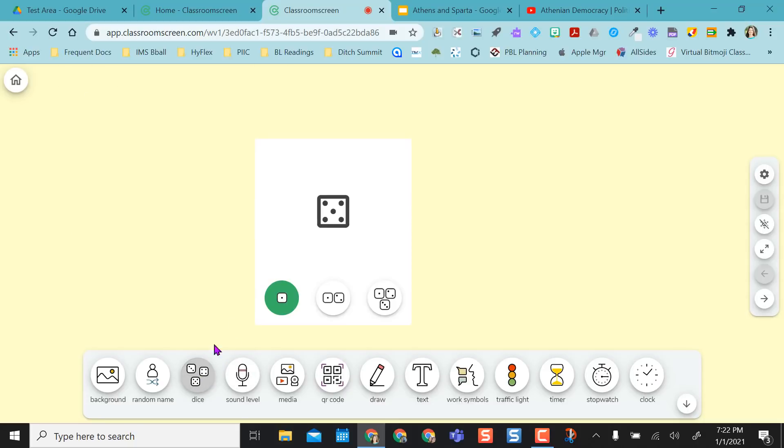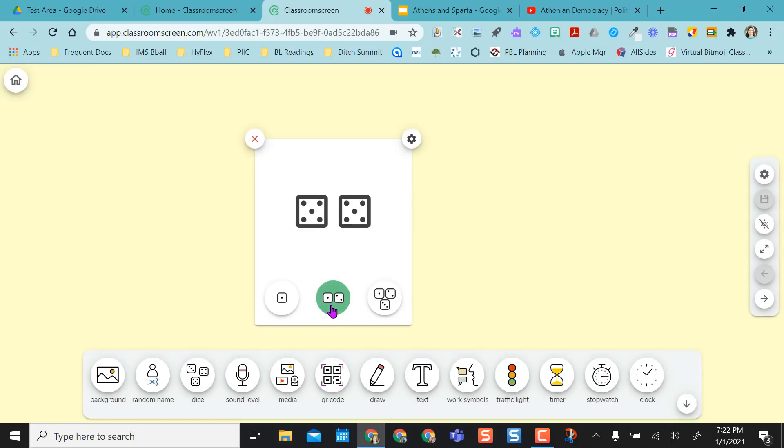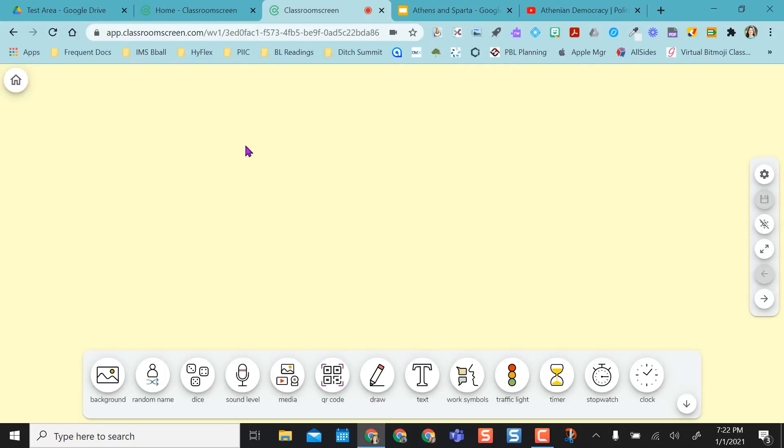And then I really like the dice. They have one, two, or three die. Every time you click, it rolls. So that's a really nice feature.